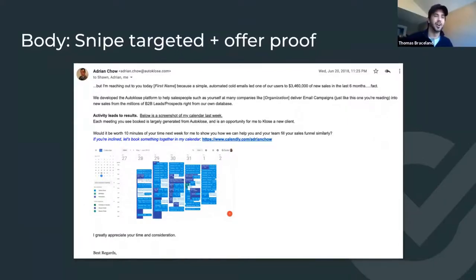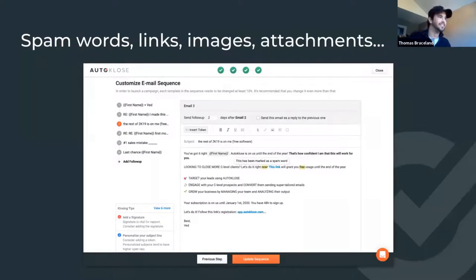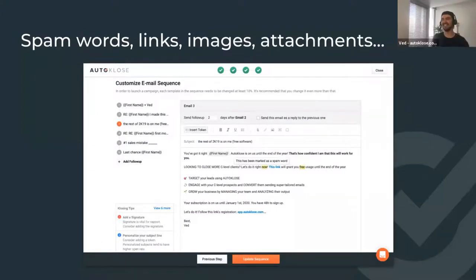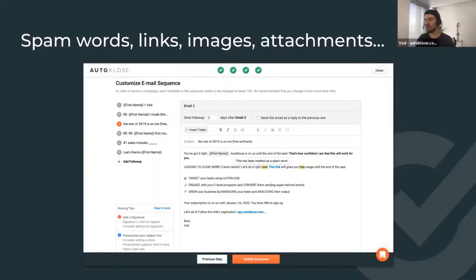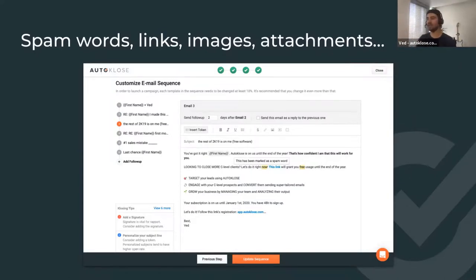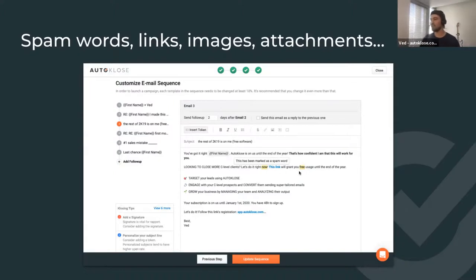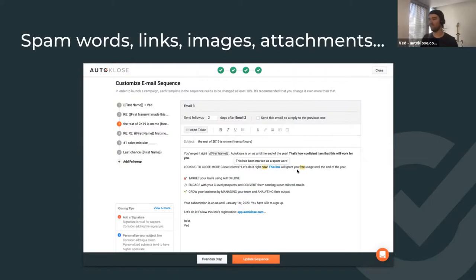If I saw that in an email, I'd click the meeting link right then and there. Then there are spam words — you want software that can tell you which words are spam, mark and highlight them so you can change them. In this case, 'now' and 'free' are spam words, which puts you at around two spam words — that's fine. If you have three, four, or five, you should definitely remove them.